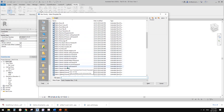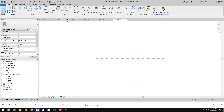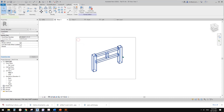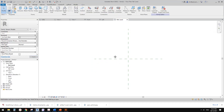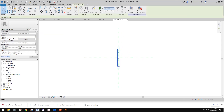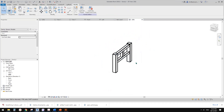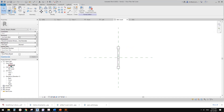I'm going to create a generic model. Go back to this, select everything, Ctrl+C, and go back to that new family. Go under Modify, Paste, and Align to Current View. This will paste the geometry into this new family. Let's have a look in 3D view — it will be exactly in the same location.